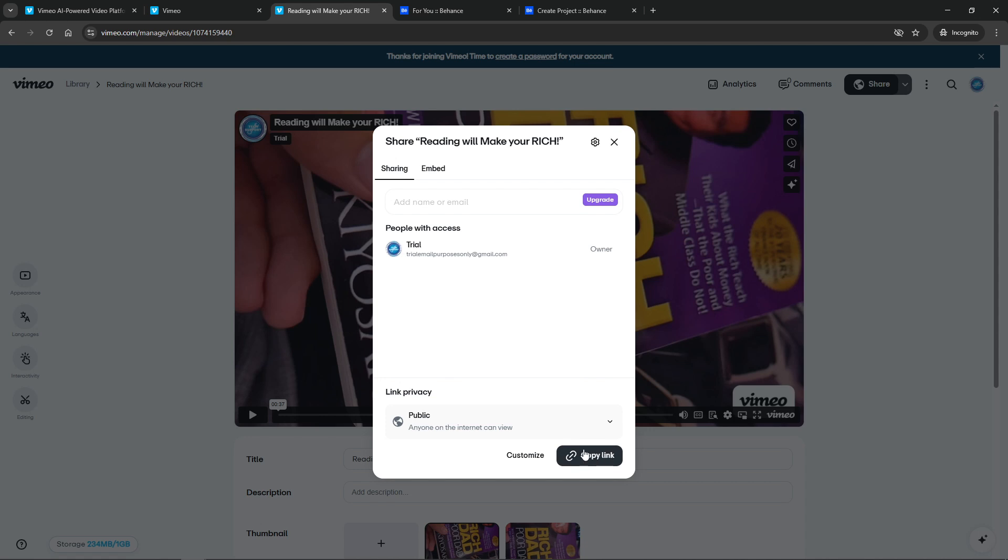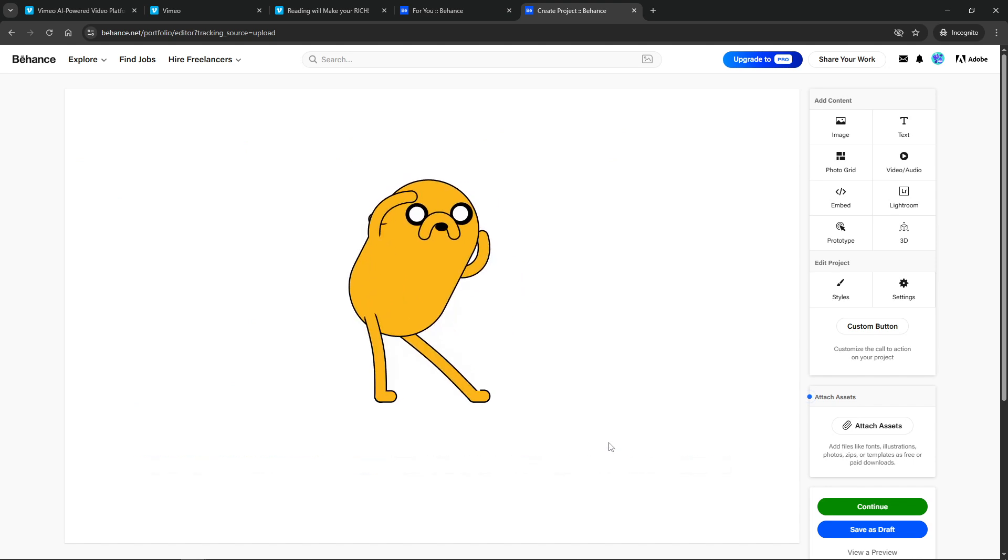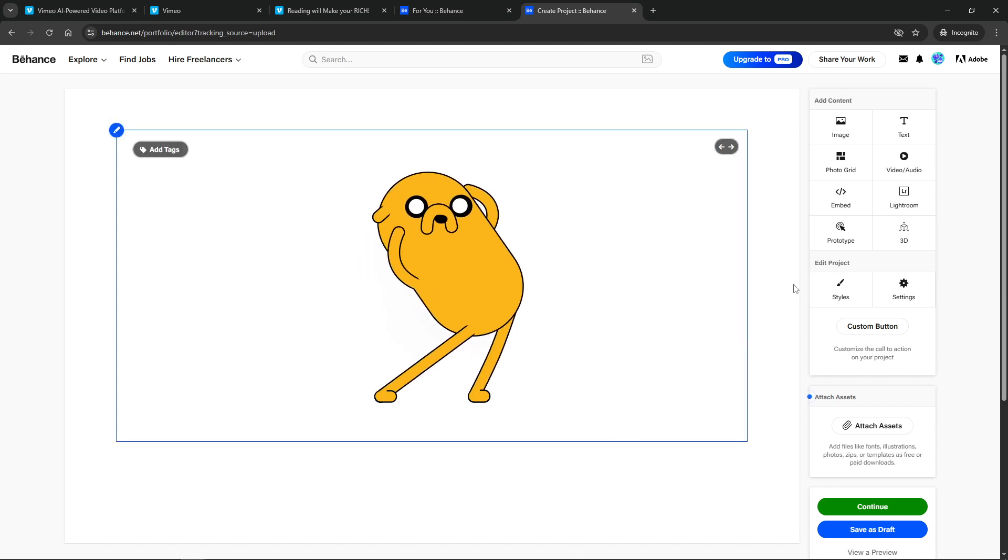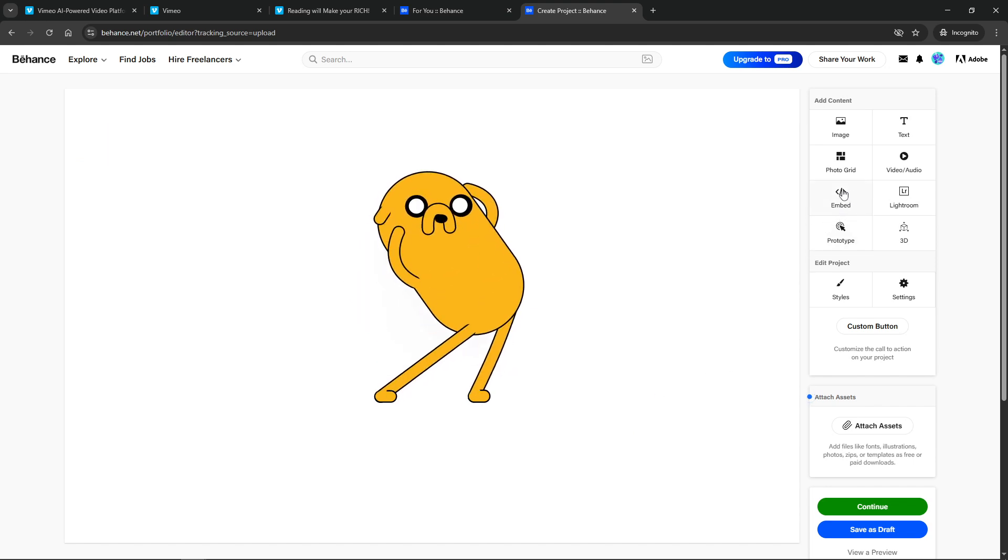Now, we need to tweak this embed code a little bit. Find the part of the code that begins with SRC. This is the URL leading directly to your video. You'll add a few parameters to this URL to enable specific settings. Insert the following text: autoplay=1, loop=1 and background=1.